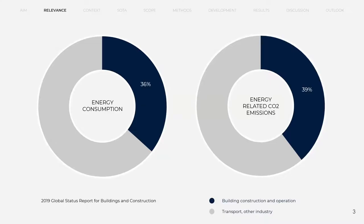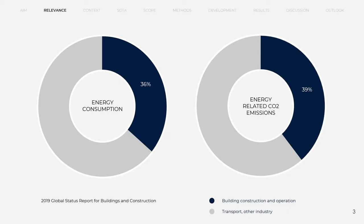The buildings and construction sector is a key sector in fight against climate change as it accounted for 36% of final energy use and 39% of energy and process related emissions in 2018. Since the demand for new structures is not sinking, future ones have to become more efficient.